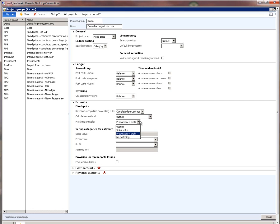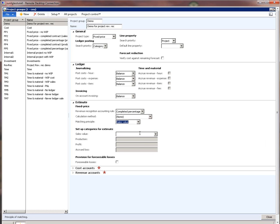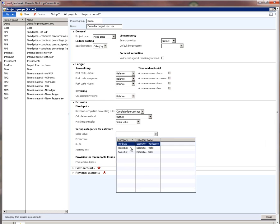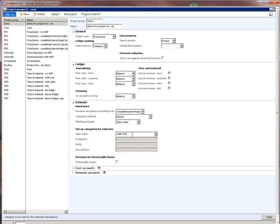If your organization wanted to recognize revenue only at the end of the project when it is 100% done, then they would choose completed contract. The matching principle lets me specify what kind of revenue postings I want on the project. If I want just one posting for the entire revenue, I would choose sales value. But if I wanted the postings split between actual cost and actual profit, I would choose production plus profit. For this example, let's choose sales value. I also have to specify a sales category because that is where the account for revenue posting will come from.